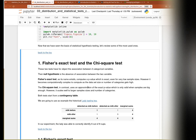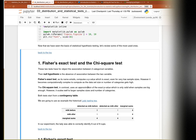In both tests, the null hypothesis is that there is no particular association between our two categorical variables. The alternative hypothesis is that there is a significant association between the two variables - being of category A in one variable influences the proportion, the probability that you are of category one or two in the second variable.